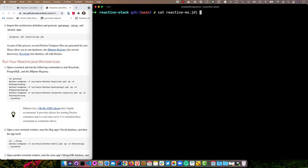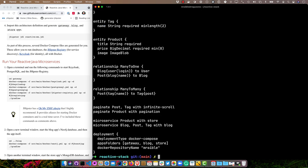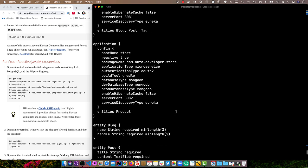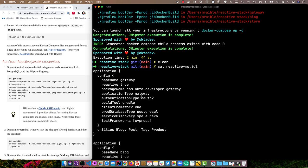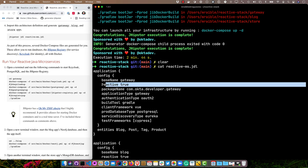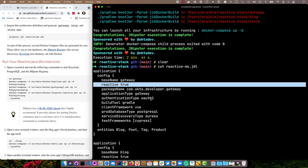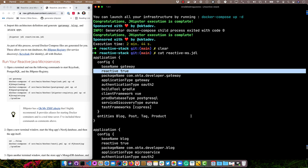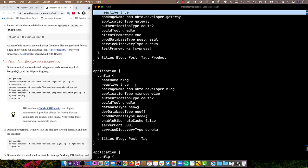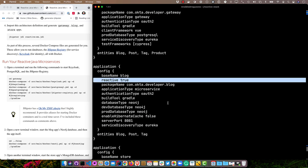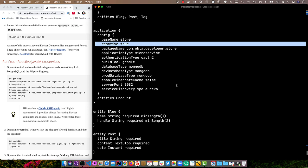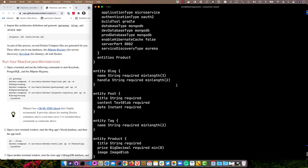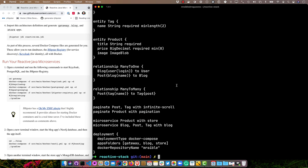I just want to look at the JDL that was downloaded to make sure that matches what we looked at earlier. To make you aware that reactive true is the basic difference between Spring MVC and Spring WebFlux. That's all you need to do to be reactive in your microservices. You can see it's there for the gateway, the blog, and the store.